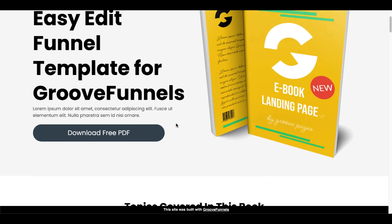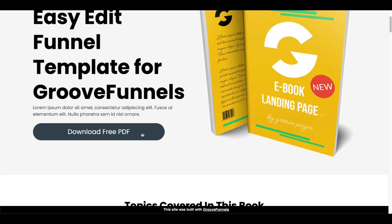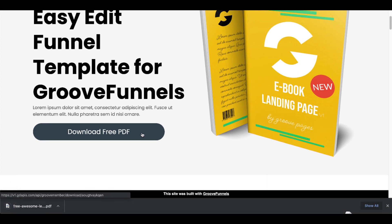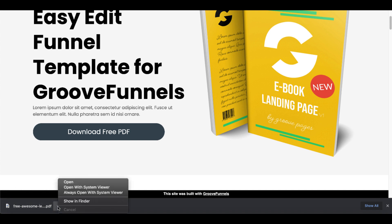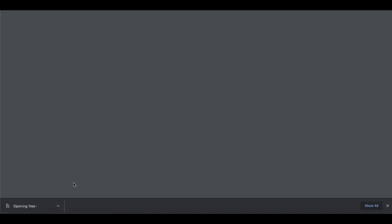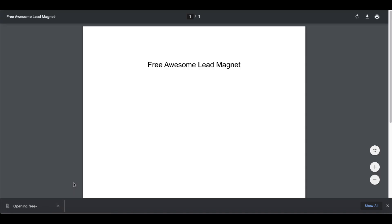here's the download button we created. Click the download button and the PDF downloads. You can open up the PDF right there and see the free awesome lead magnet we created.